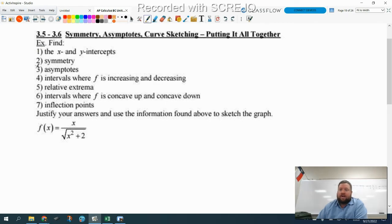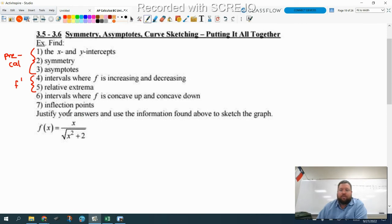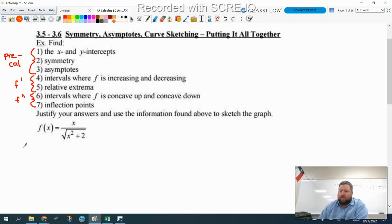The first three things are actually pre-cal — stuff we learned before this unit. Then increasing and decreasing, that was section 3.3. We can find all of that based off the first derivative. Concavity and inflection points, we're going to be using the second derivative for that. So let's start at number one and get going.